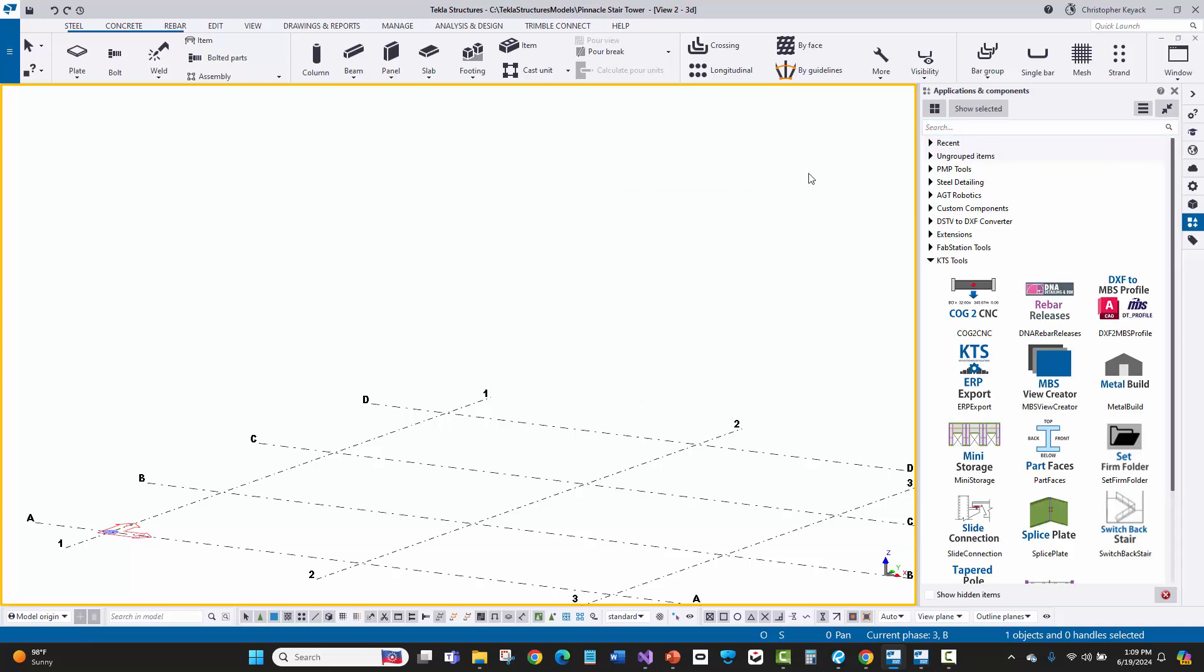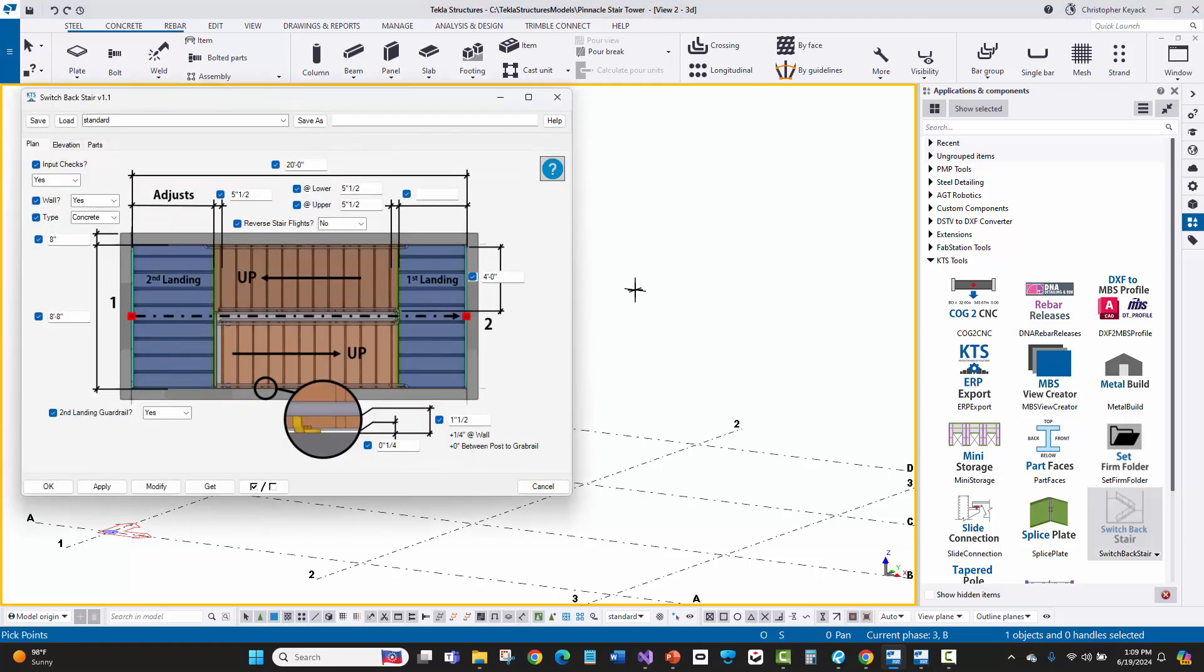Well, so what you can do is with the power of the API and custom development, which is what I provide for certain clients, I've actually created a switchback stair plugin. So here I've got the plan view and it only has the inputs needed that the detailers for this fabricator say that they mainly care about.